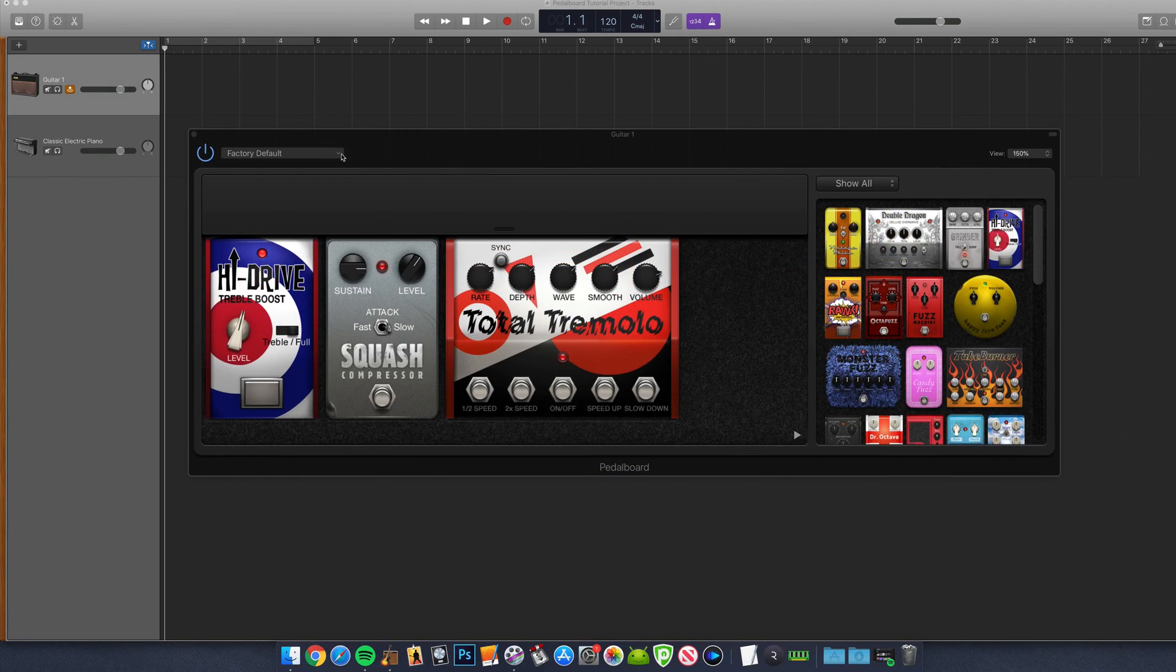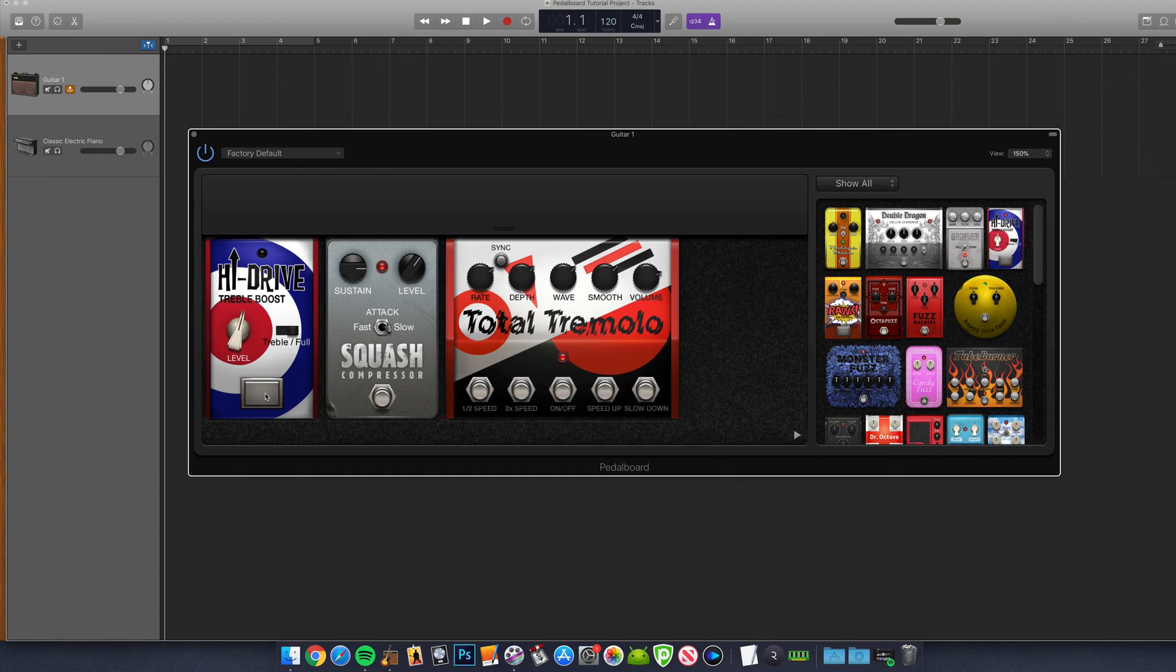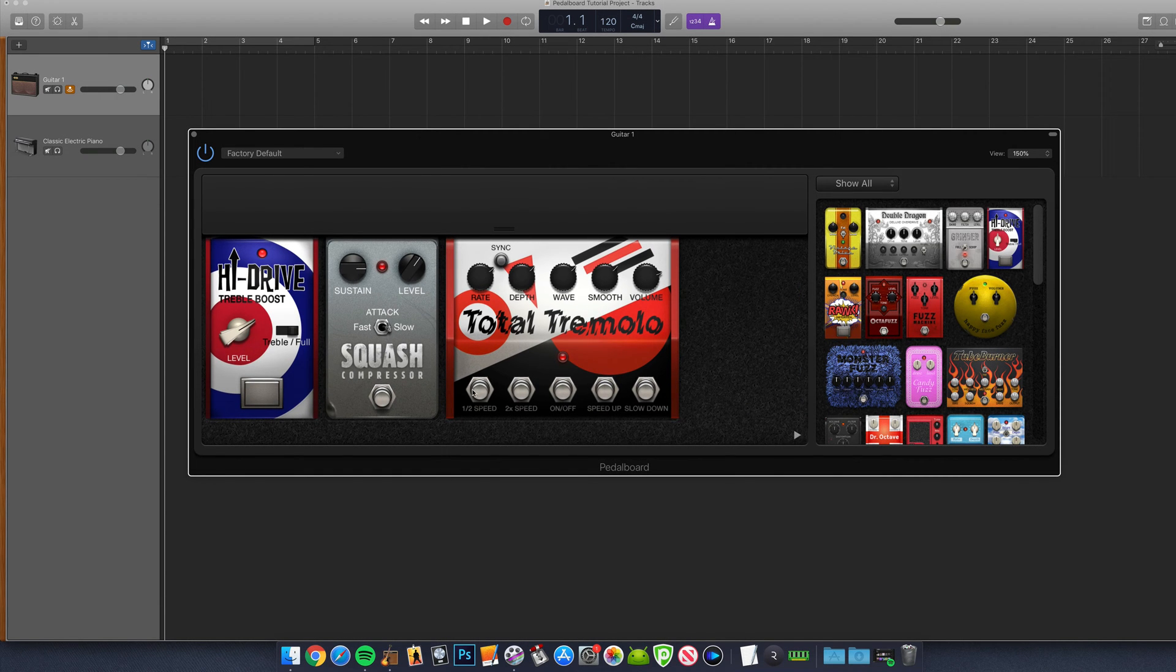The pedalboard's interface is pretty straightforward. Here's where your selected pedals are displayed. The pedal area is where you can switch your selected pedals on and off, as well as adjust their settings.